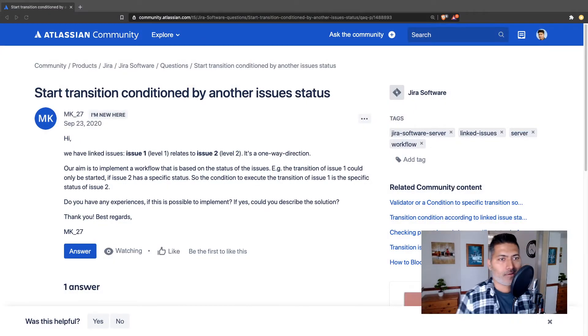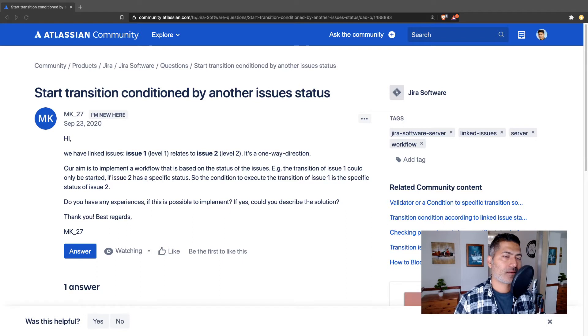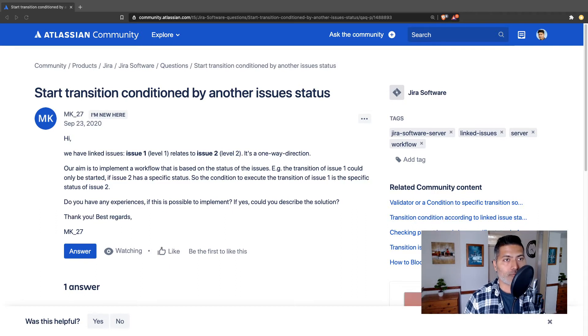Let's say you want to stop your users from transitioning an issue until all the linked issues of a specific type to that particular issue are in a specific state. This is possible with the help of a condition in the workflow. In Jira you can configure workflows for different types of issues, and conditions basically stop users from doing a transition unless that particular condition or set of conditions are true.